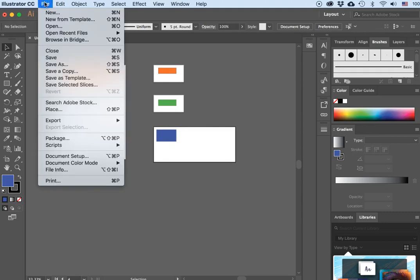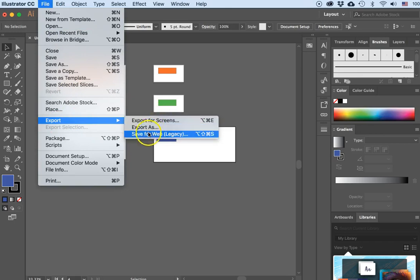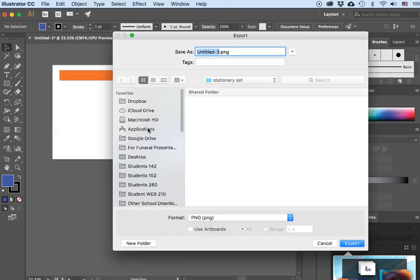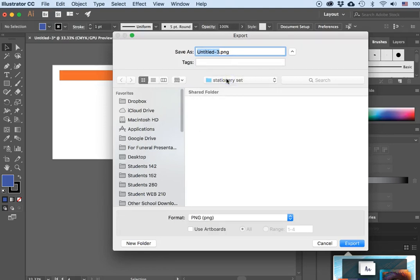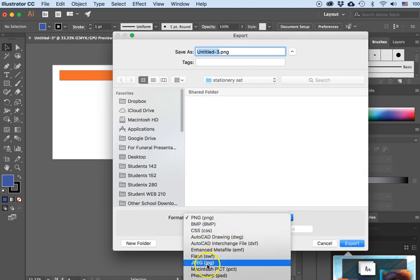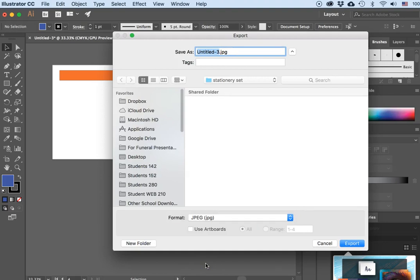So I'll go File > Export > Export As. I had created a folder in the students' course called "Stationary Set". In the export box I will change the format to JPEG so we'll have that white background.